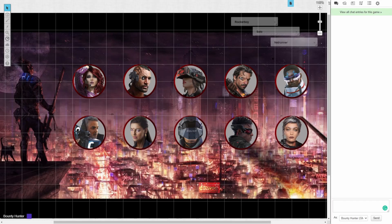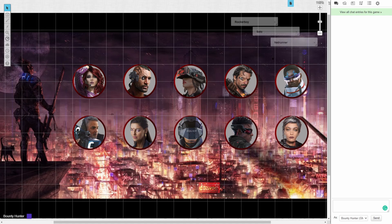Salutations everyone! OneCritWonder back with another Roll20 tutorial video, this time an initiative macro for Cyberpunk Red.